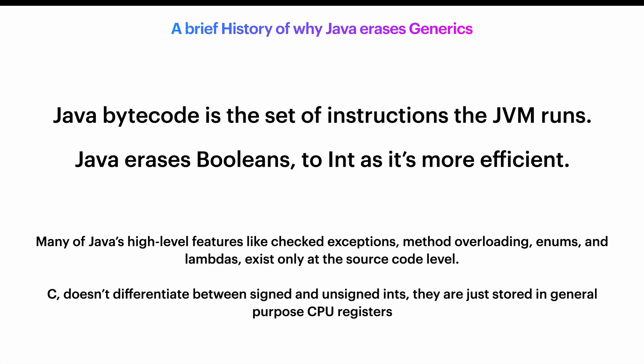And of course, this happens in other languages as well. When C compiles to native machine code, it doesn't differentiate between signed and unsigned integers. They're just stored in general-purpose CPU registers.